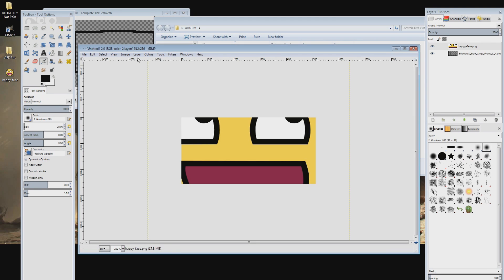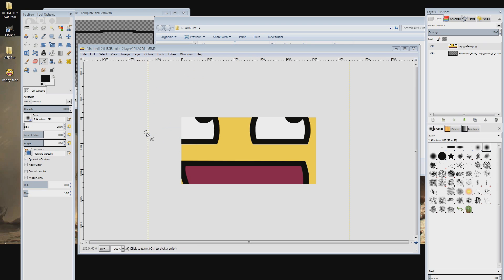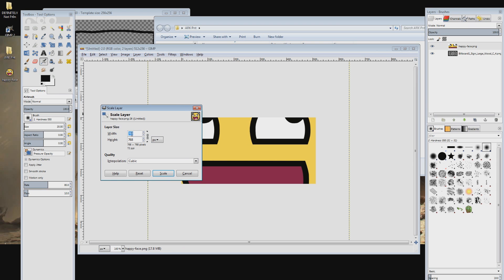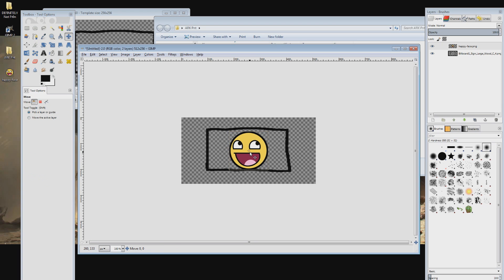Then find the image that you wish to paint in game and drag it into the project. If the picture is too big use the scale layer function to make sure it fits into the template and adjust it to taste. Then delete the template layer on the right.